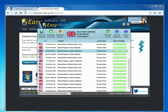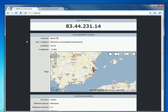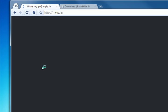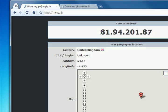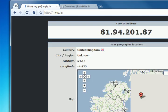Then we just need to go back to our IP checking website, hit the refresh button and we can see that our new IP address is 81.94.201.87.